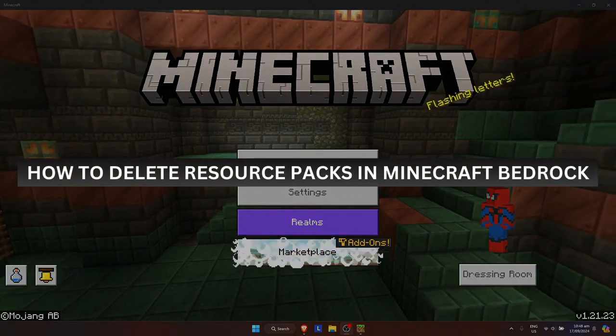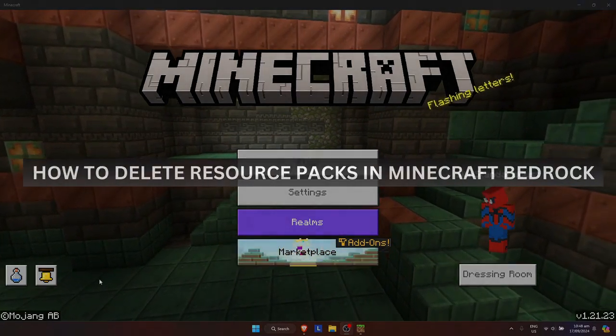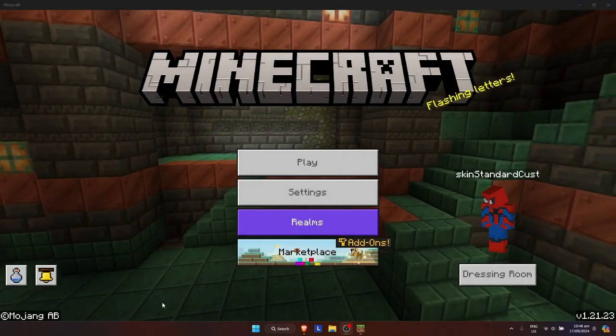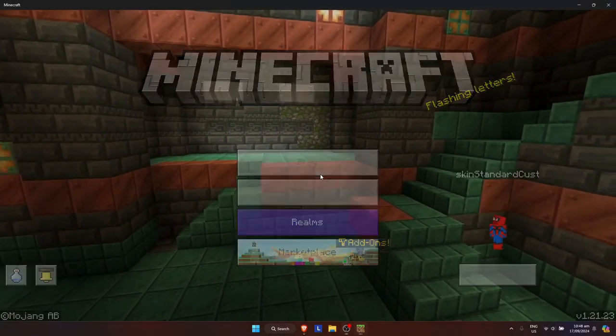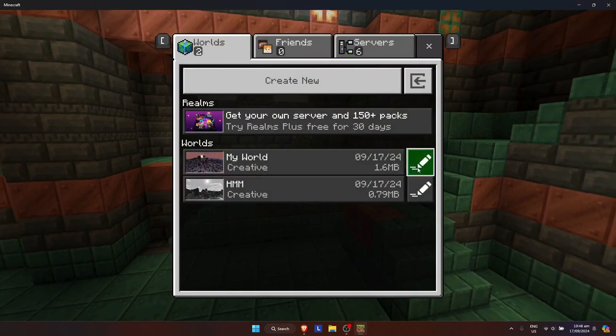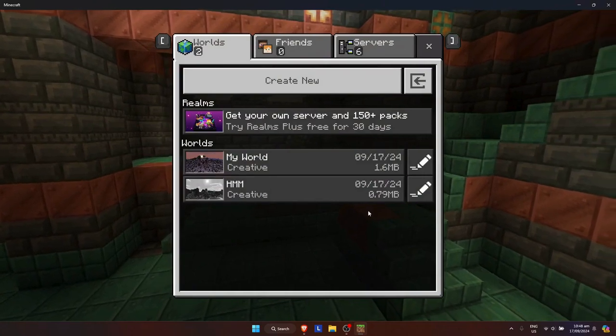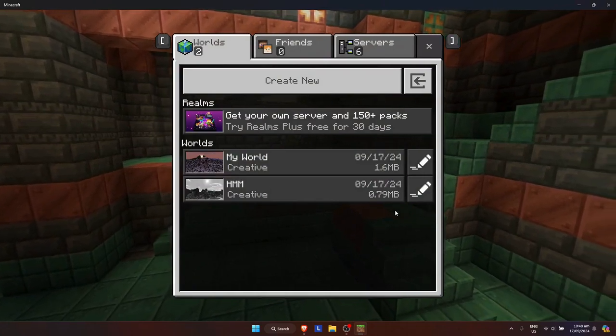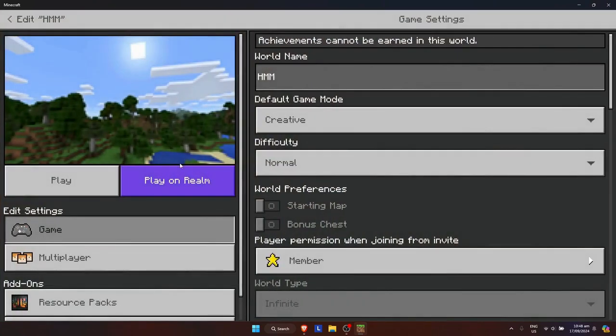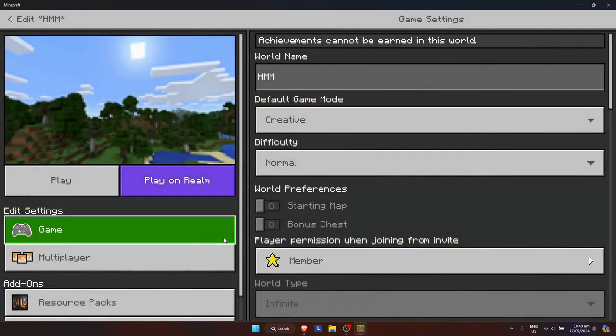How to delete resource packs in Minecraft Bedrock. First, simply click on Play and pick the world that you want to delete the resource pack from. I'm going to show you